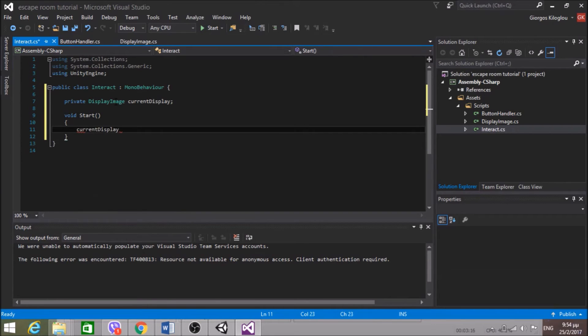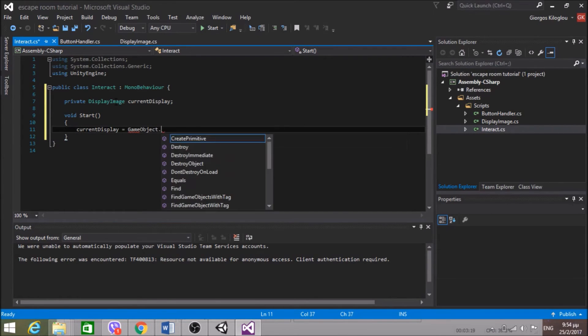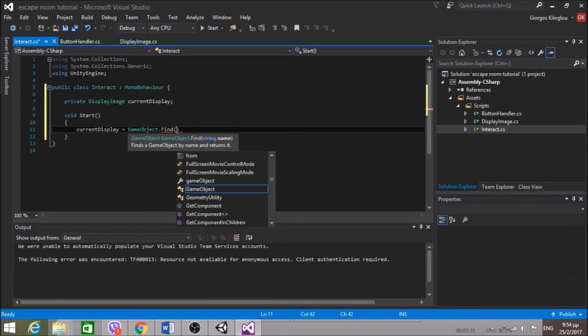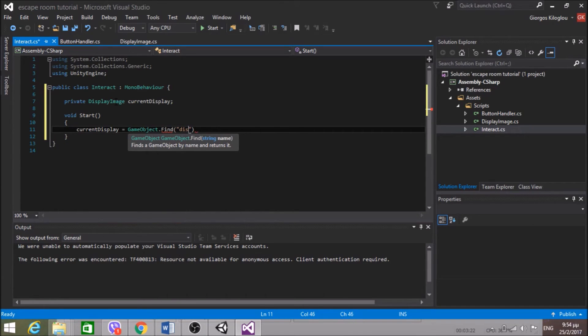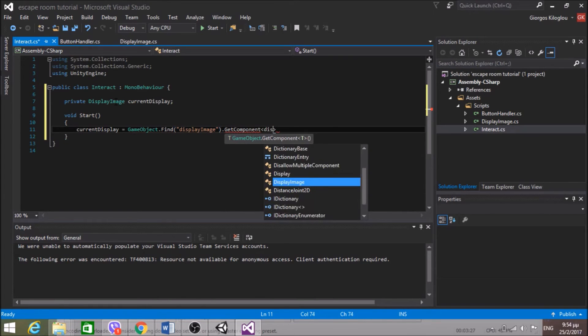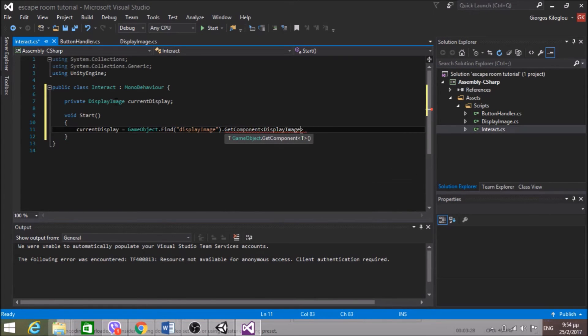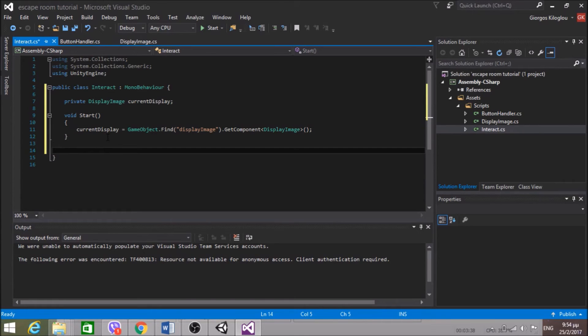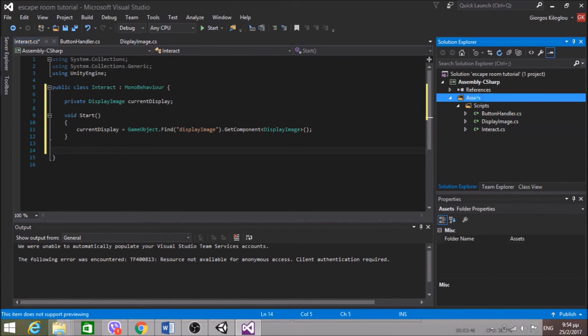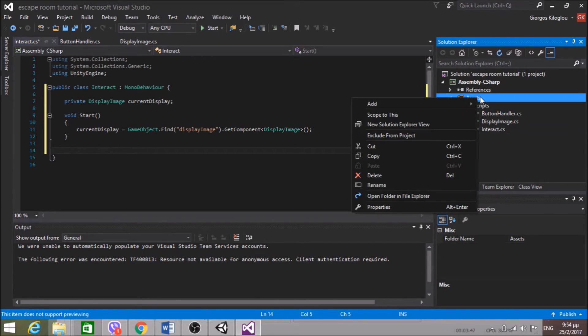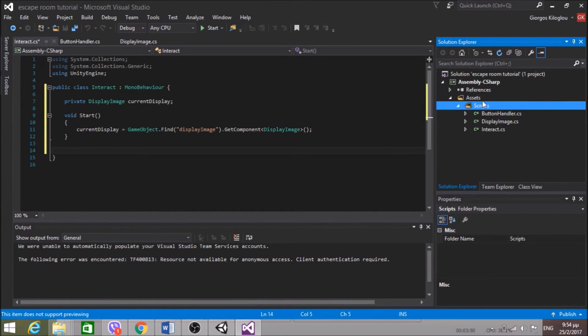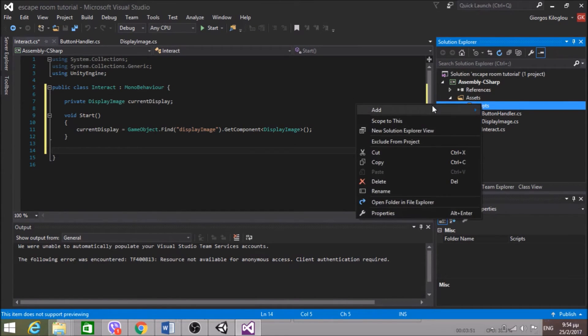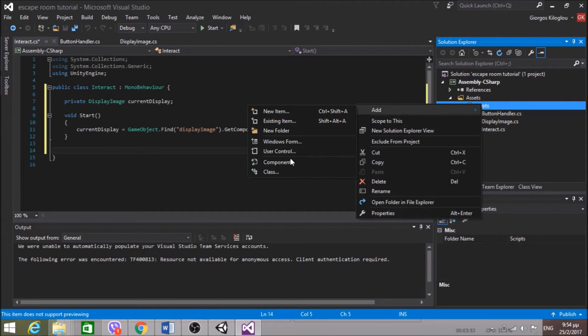Okay. So Interact, I want to interact with some objects in the room that I'm going to set later. But for all of them I'm going to have an interface which is going to be called, wait, create a new class. Actually interface. And I'm going to call that IInteractable.